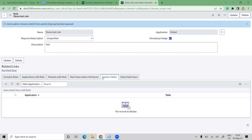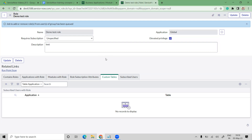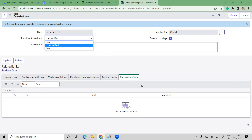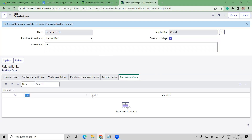Role Subscription Attributes relate to subscriptions, which we can ignore for now. Custom Tables — if there is any specific custom table associated with this role, it will be visible here. If you want a specific table to be accessible only for users having this role, that's how it's controlled. We'll discuss custom tables in another session.